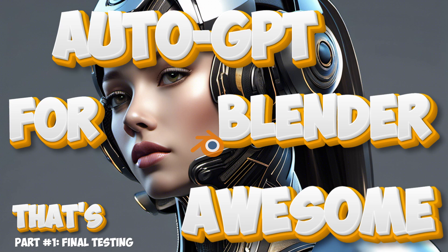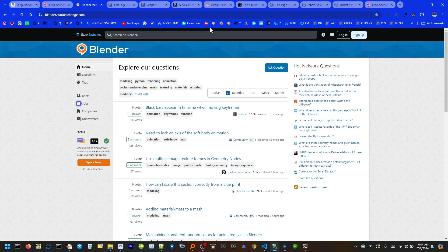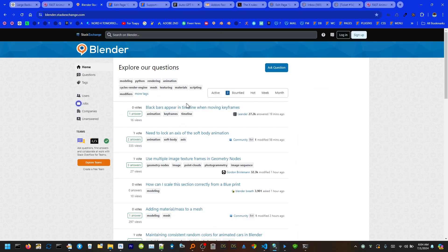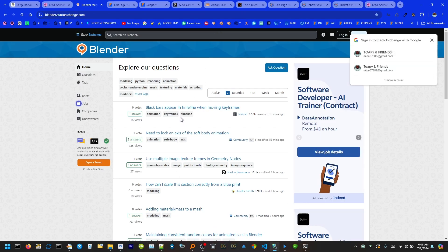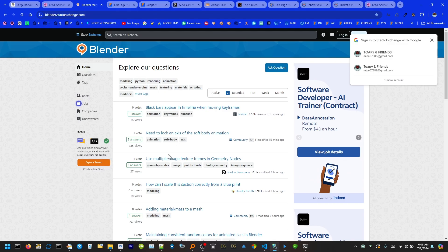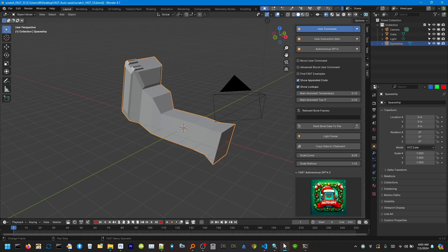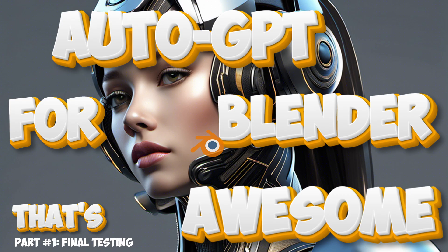Just having the ability to go on to Blender Stack Exchange and find any single Blender Python script and come over here without knowing anything about programming and use that script. Auto-GPT for Blender.